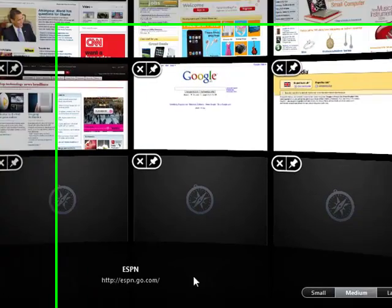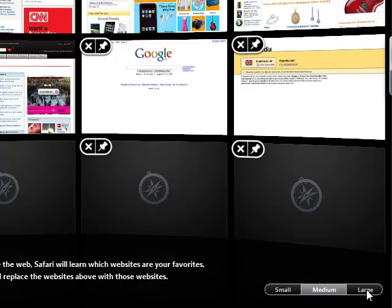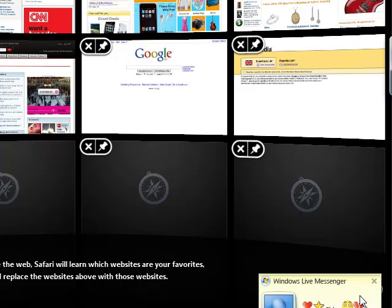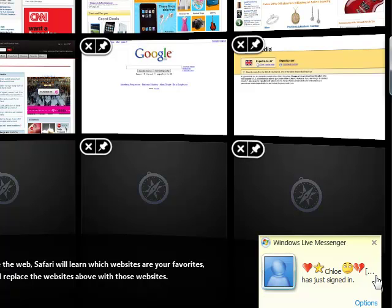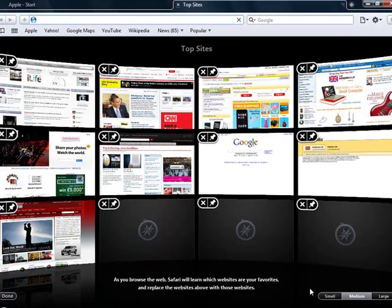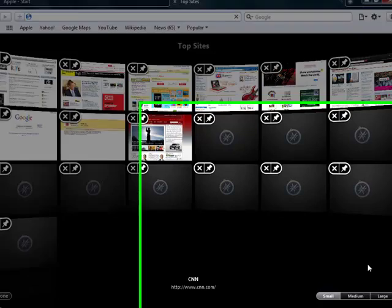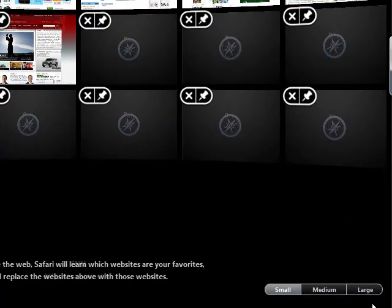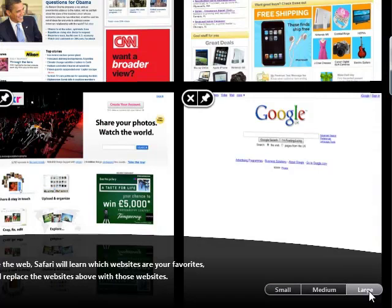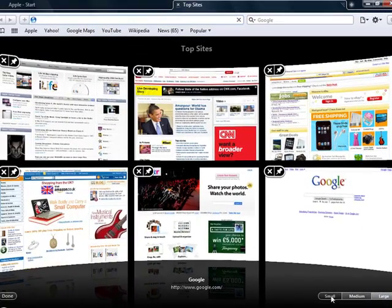You can also change how many are on that page. So instead of having this size ones maybe you want more on there, so you can have a lot more of them. Or maybe you only want a couple of them on there, so you click onto large and you only have six of them. Once you are then happy with your choice you then click done.